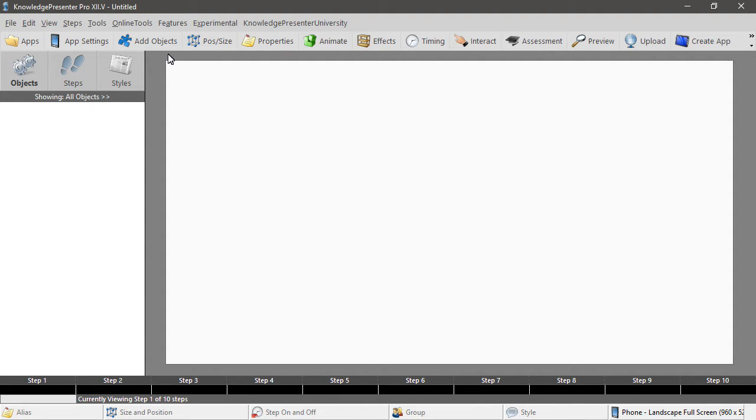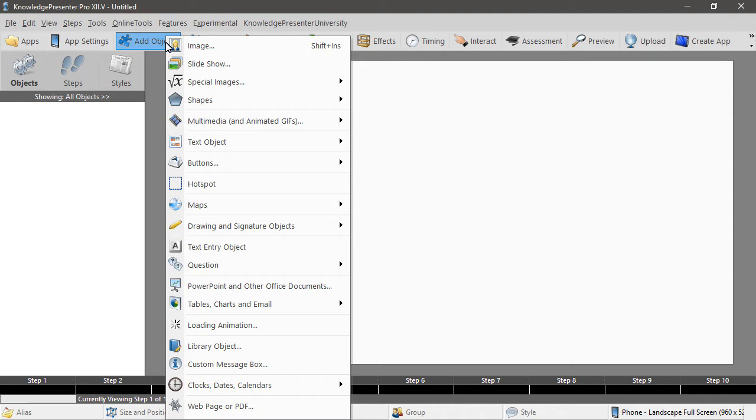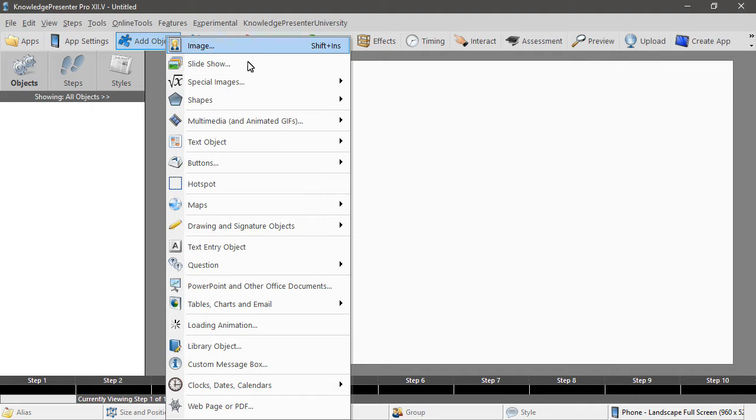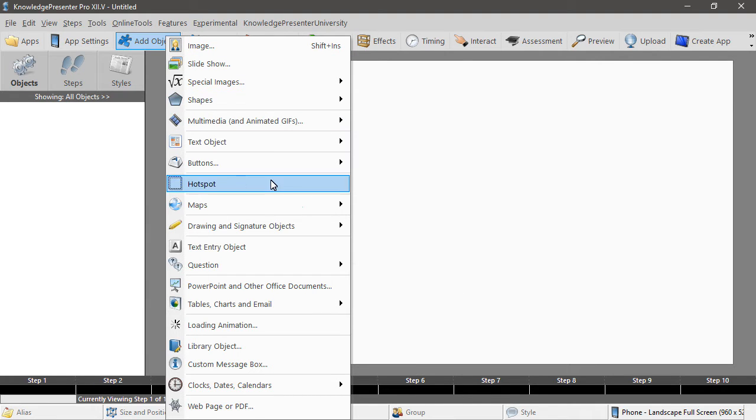Now you may or may not know but generally speaking in the add objects menu we can import almost anything: images, tables, create tables, movies, shapes, maps...